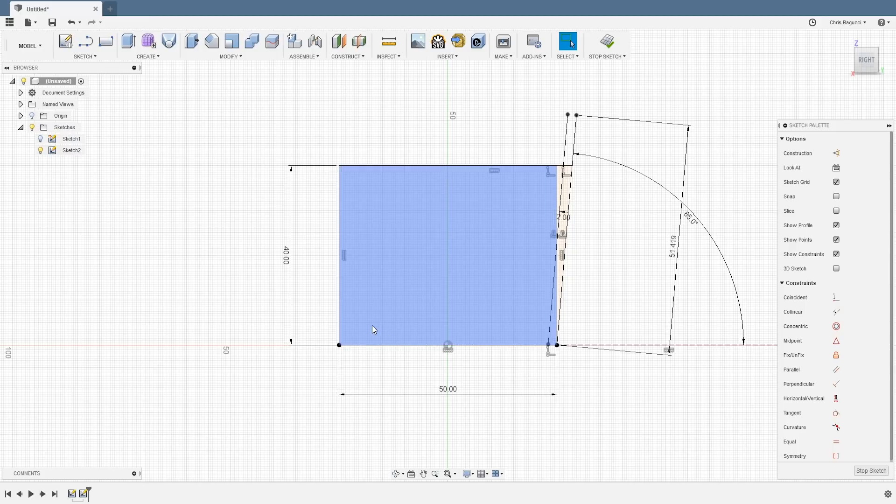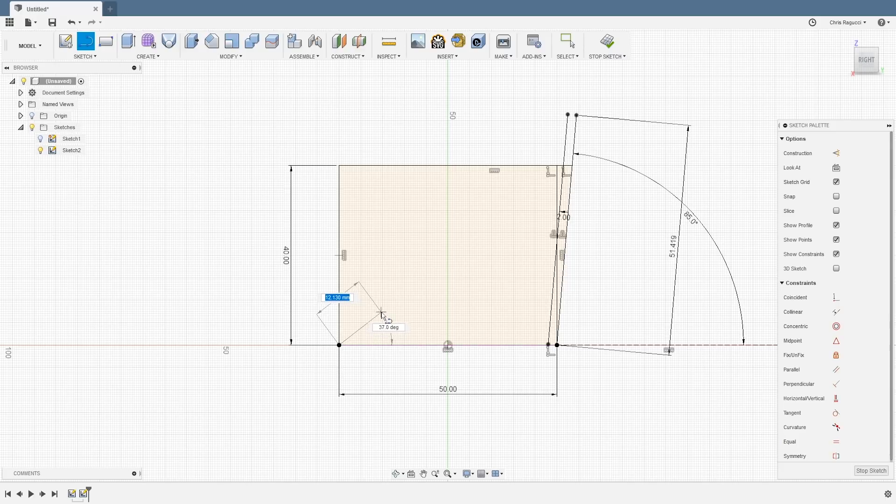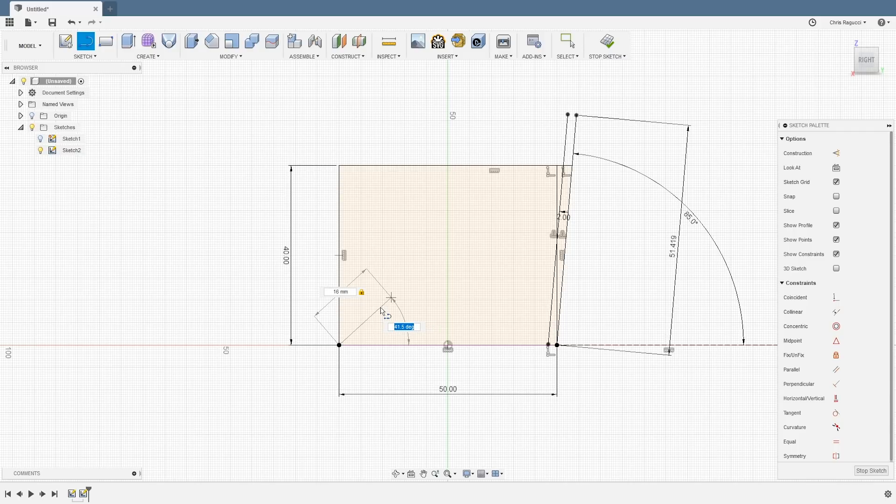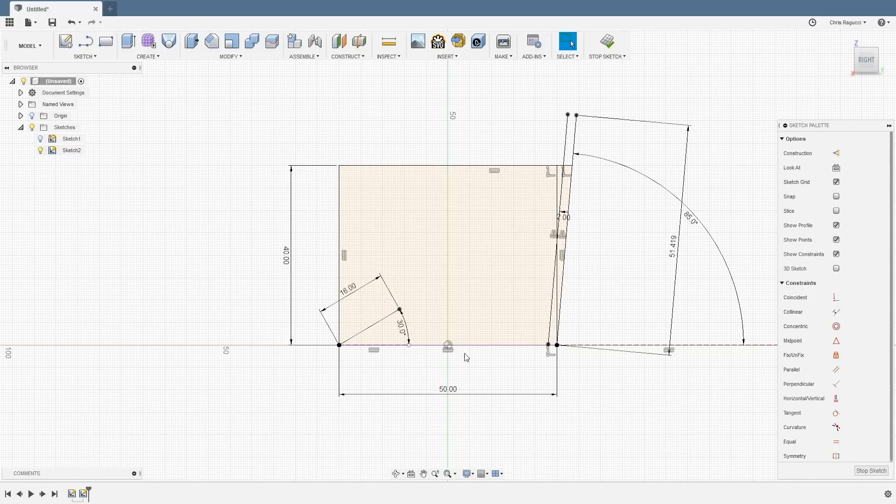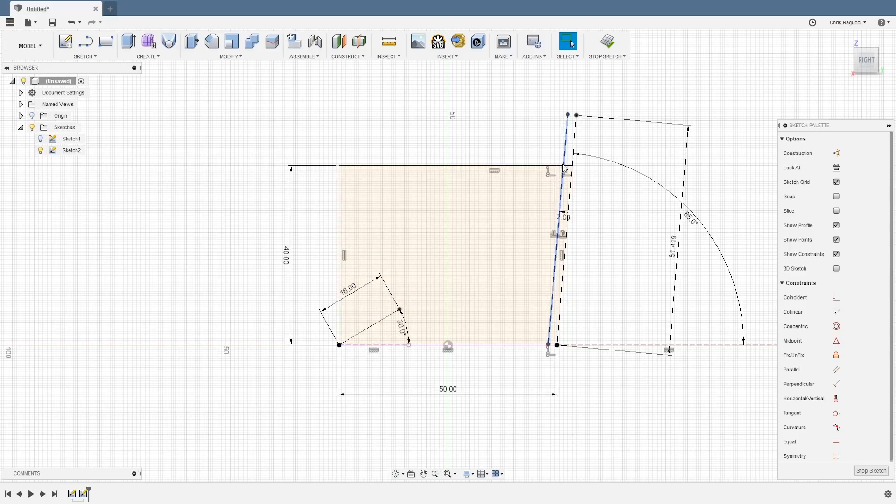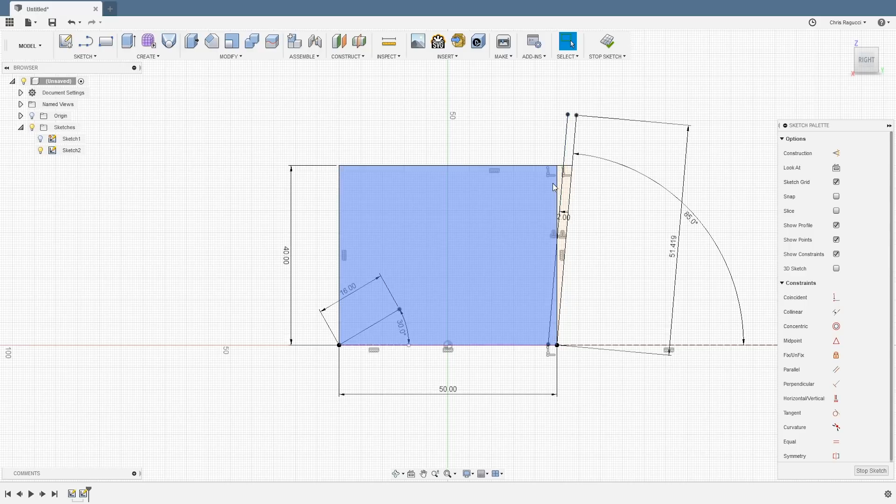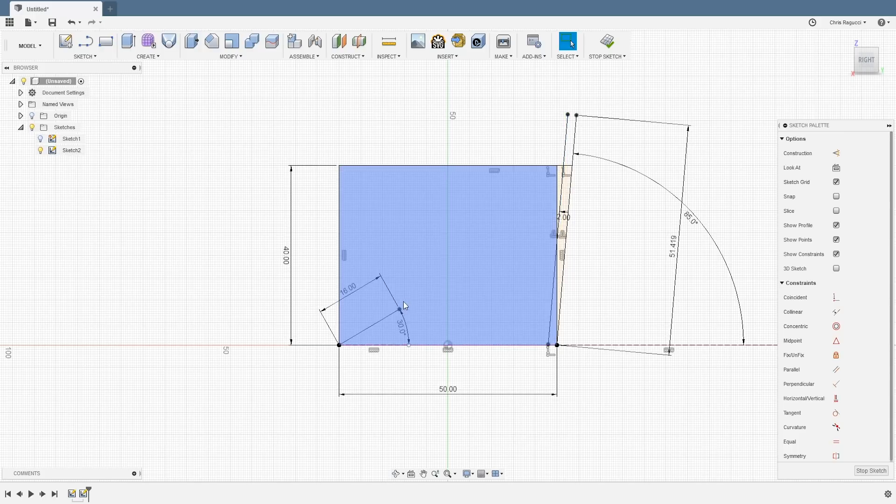So I want to create another line. I'm going to start here in this corner. And then I think we'll go up, we'll say 16 millimeters. And then let's make that 30 degrees. So now we're starting to take shape here.